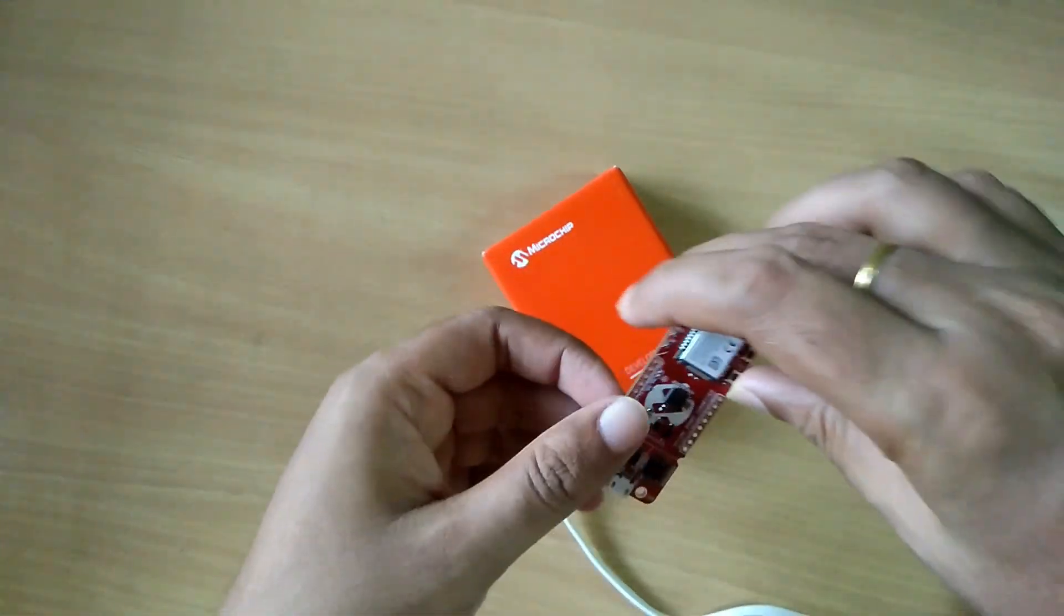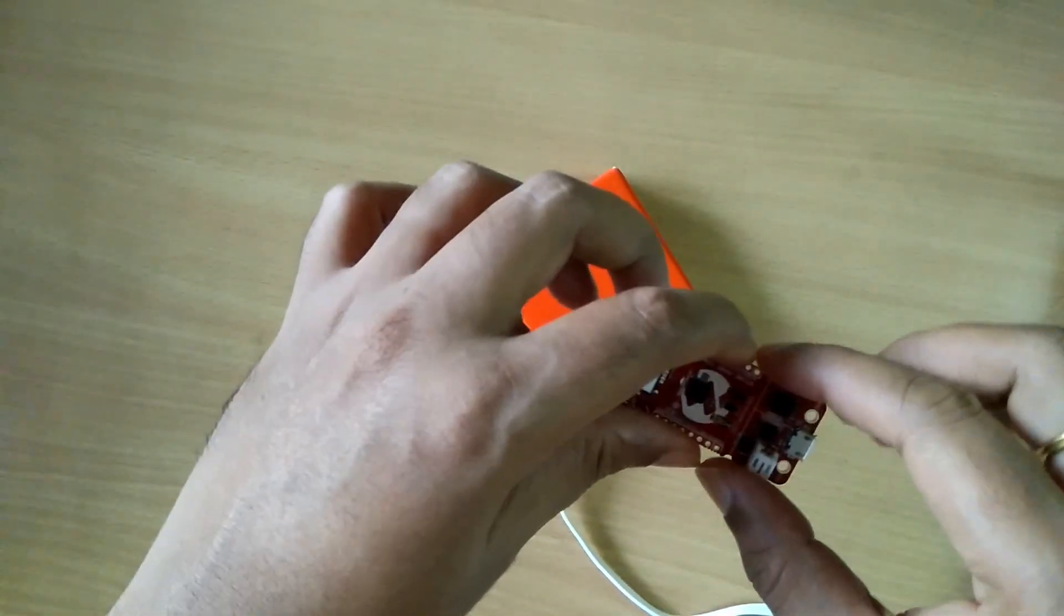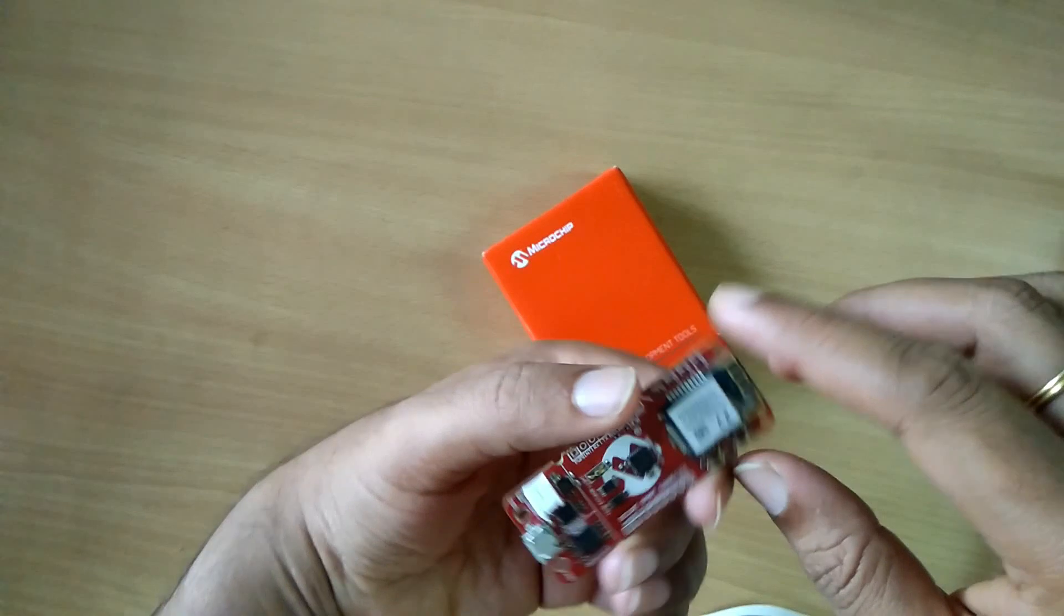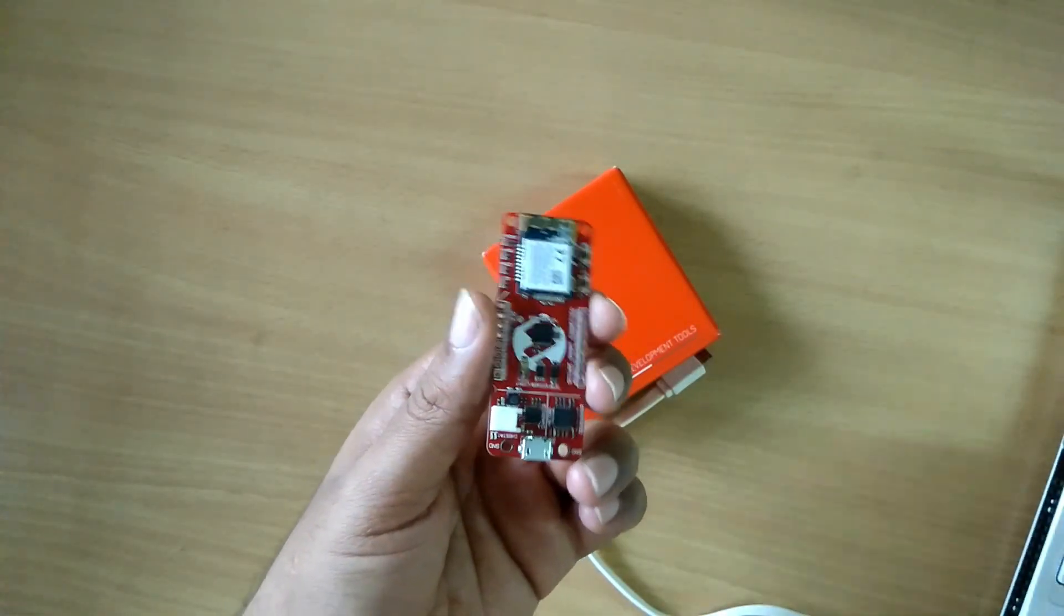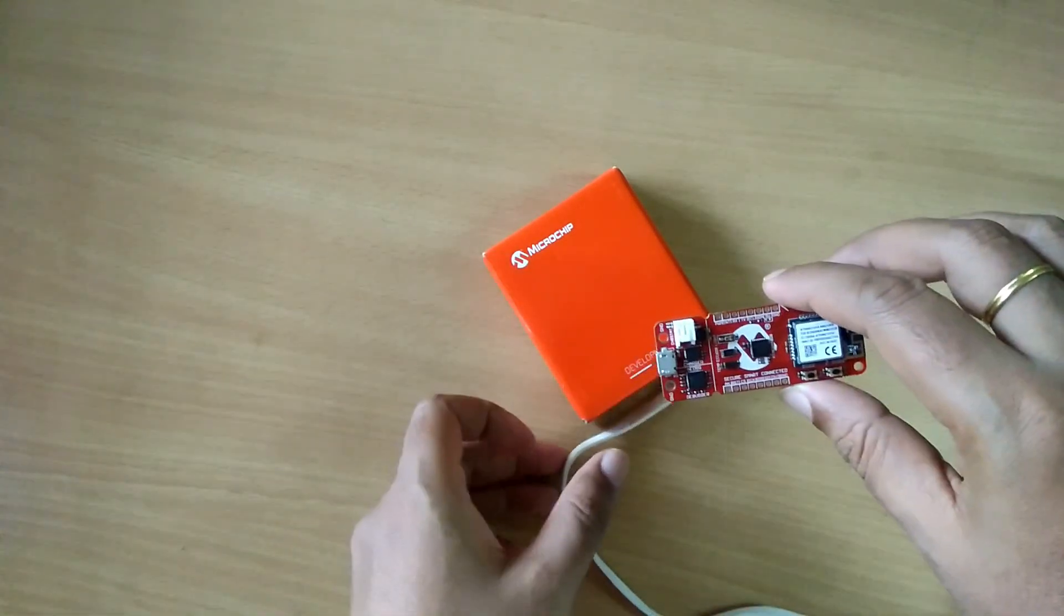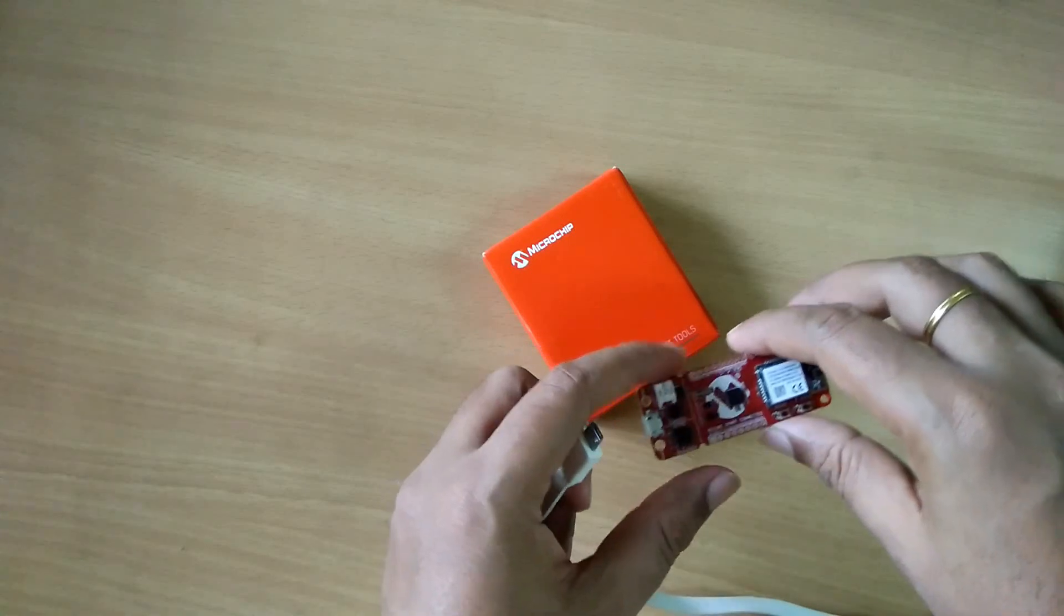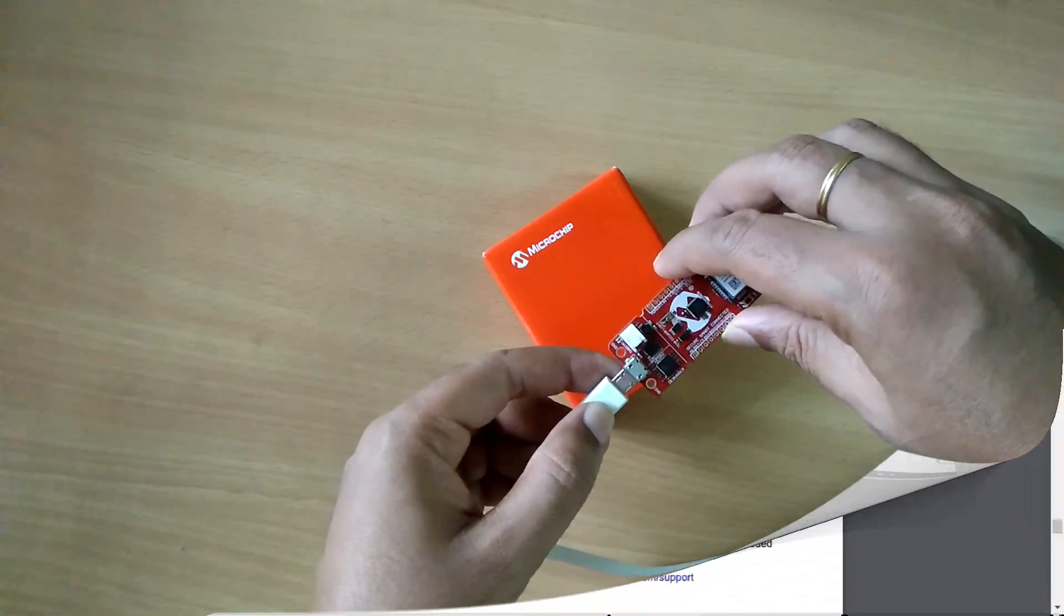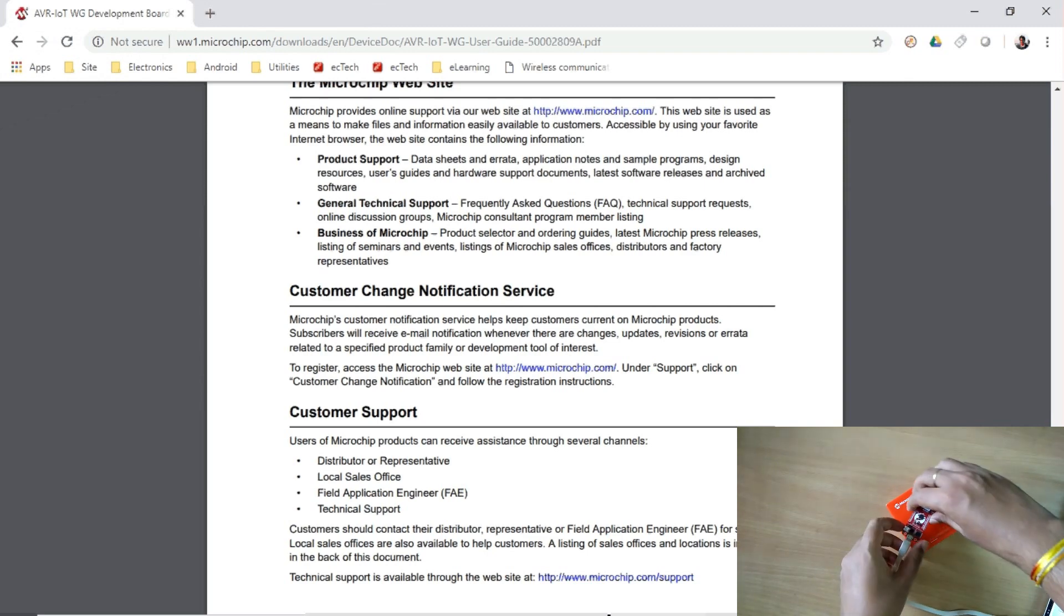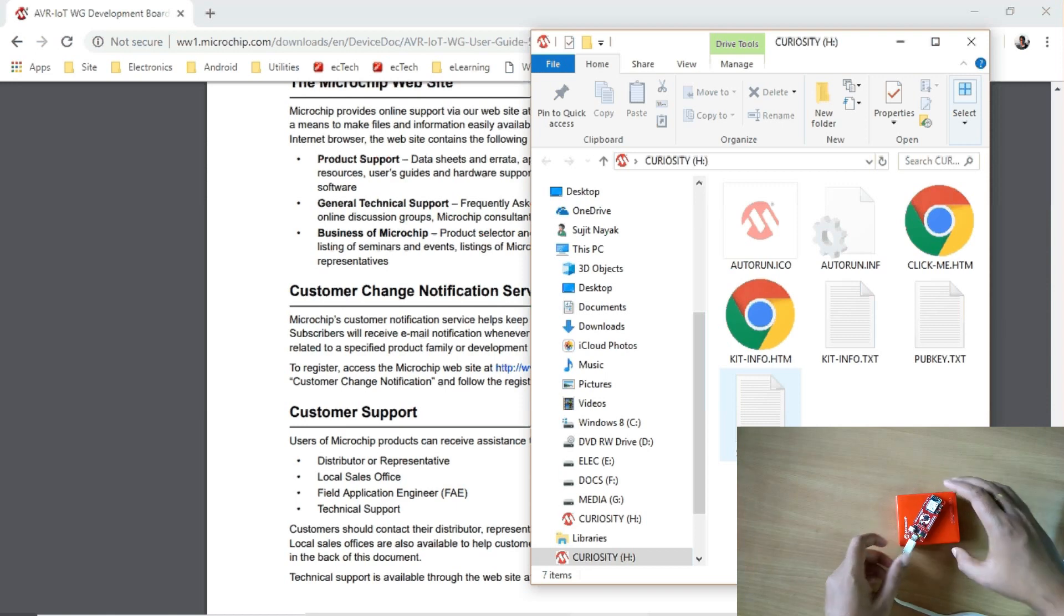It's a complete kit by Microchip, so we can make the setup ready within few minutes. Let us try to make it run. We need only few components: one micro USB cable and host PC. Let's get started. Connect it, so it got power. You can see the power, it is blinking.